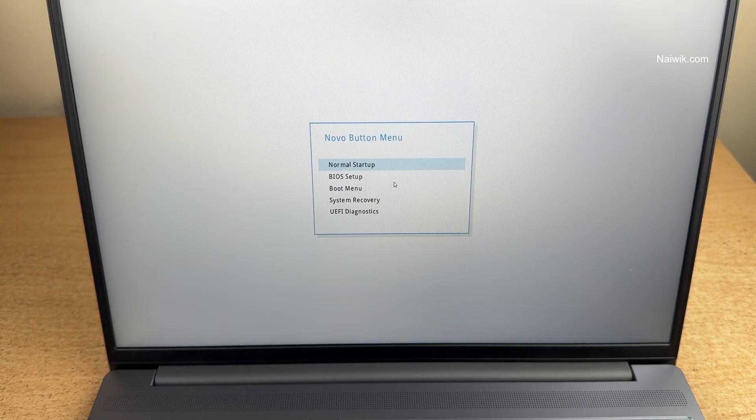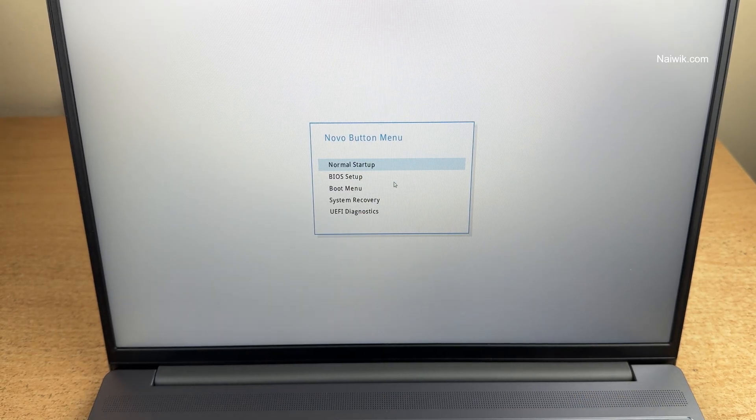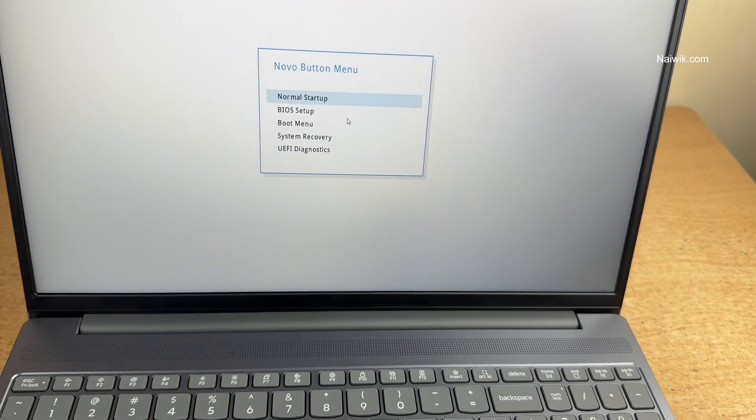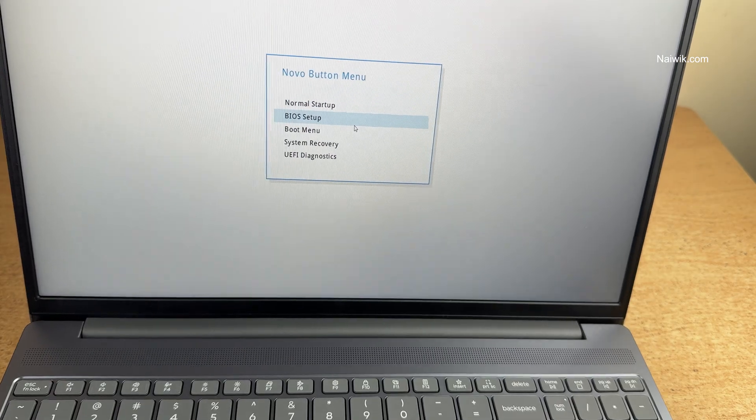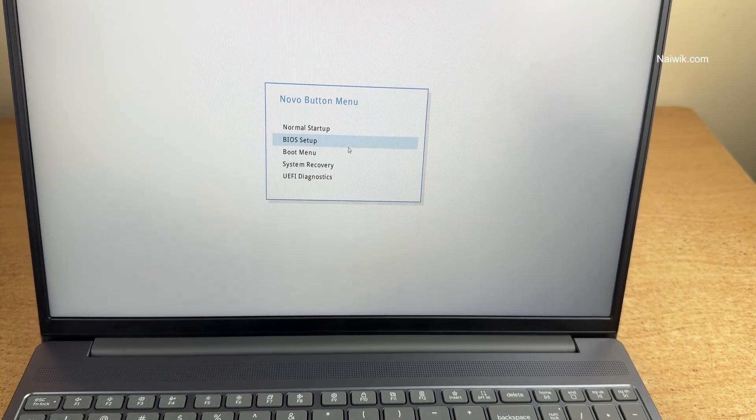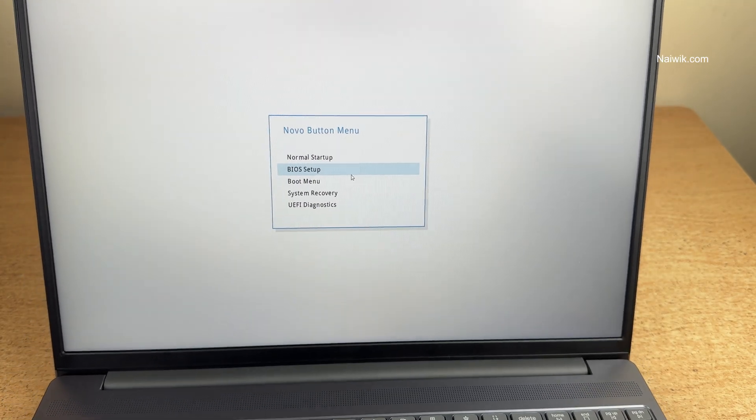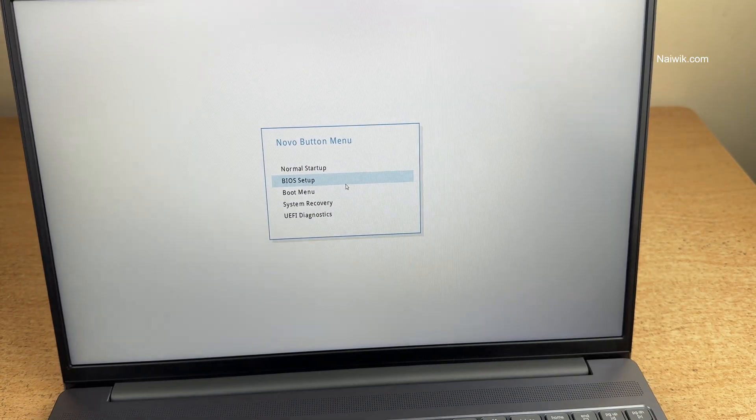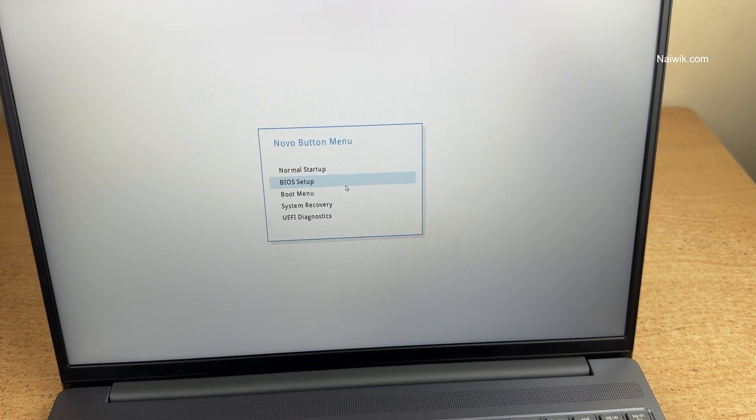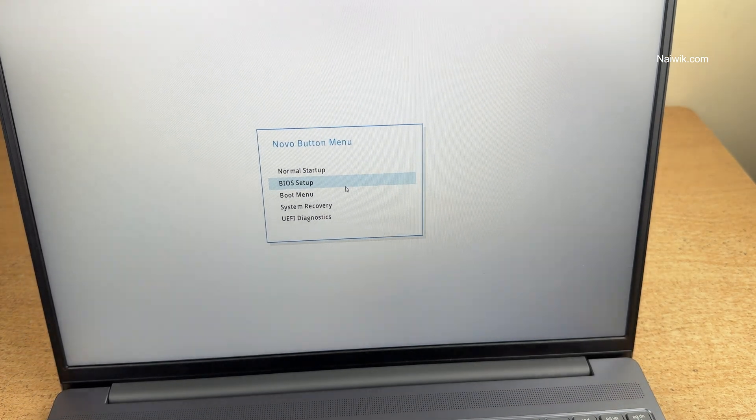If you want to enter into the BIOS, use the arrow keys, press the down arrow and now you can see that BIOS setup is selected. Hit enter.